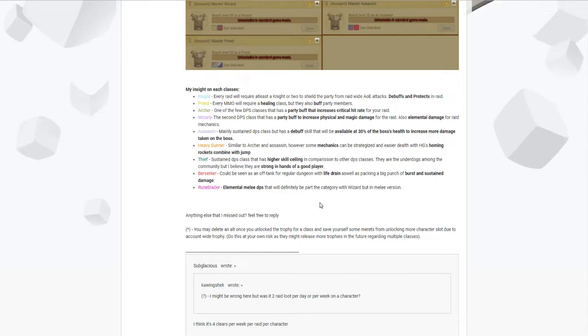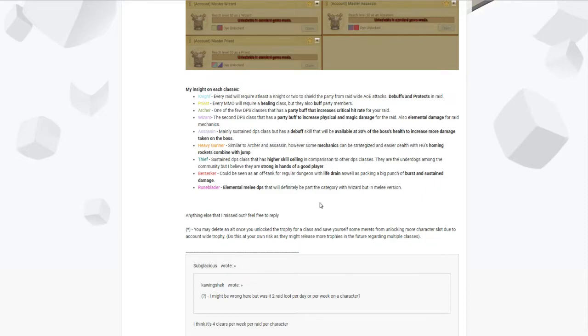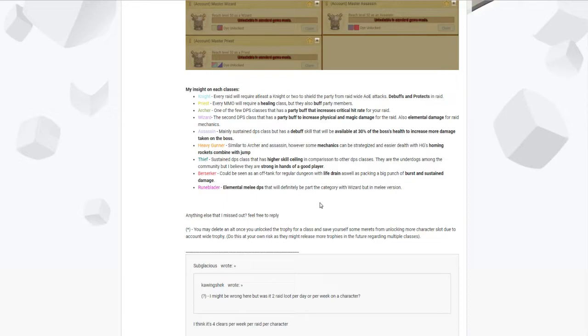For Wizards, that's the second class or DPS class that has a party buff that increases physical and magic damage for the raid. They also make that useful for different mechanics in raids, for example elemental damage with ice, fire and lightning. Some enemies do have weak to elemental resistances. For example in Chaos Devil Rack, you had fire and ice adds, and usually you need to have one wizard with you to counter that.